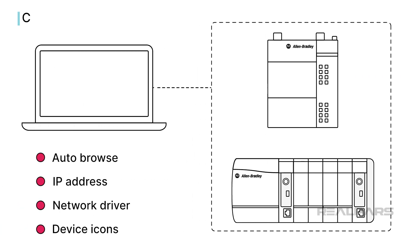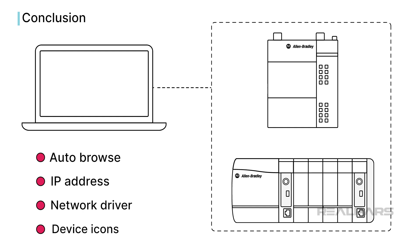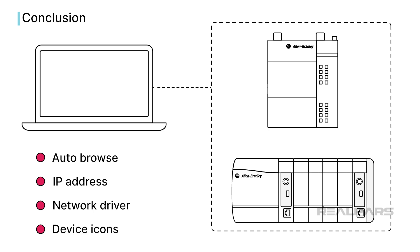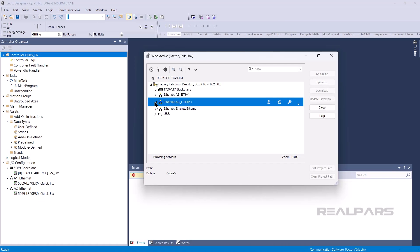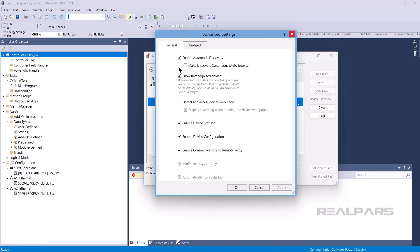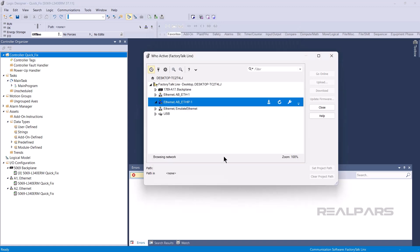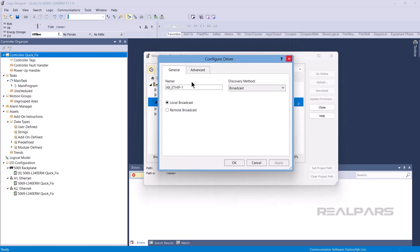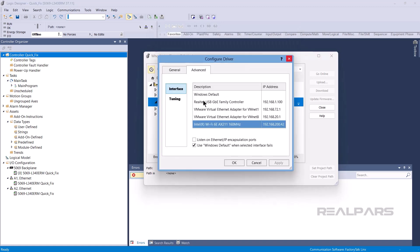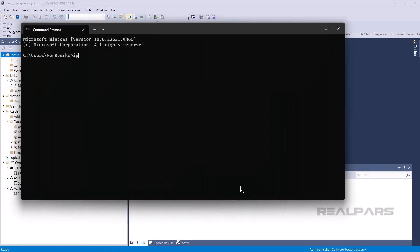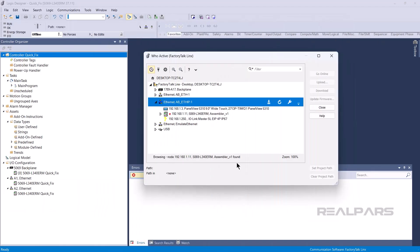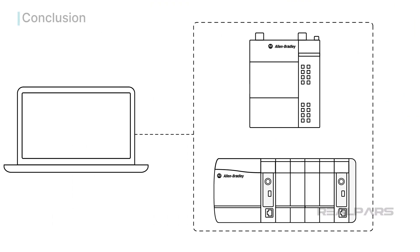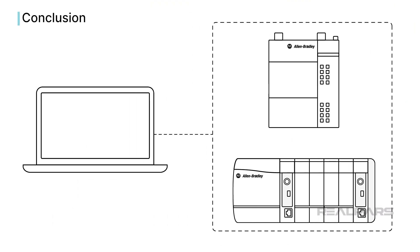In this post, we went through a step-by-step guide to troubleshooting communication issues with Allen-Bradley PLCs. Specifically, we saw how to configure a driver to auto-browse a network, how to check the network adapter assigned to a driver, how to check your computer's IP address, and how to interpret device statuses in Factory Talk Links.